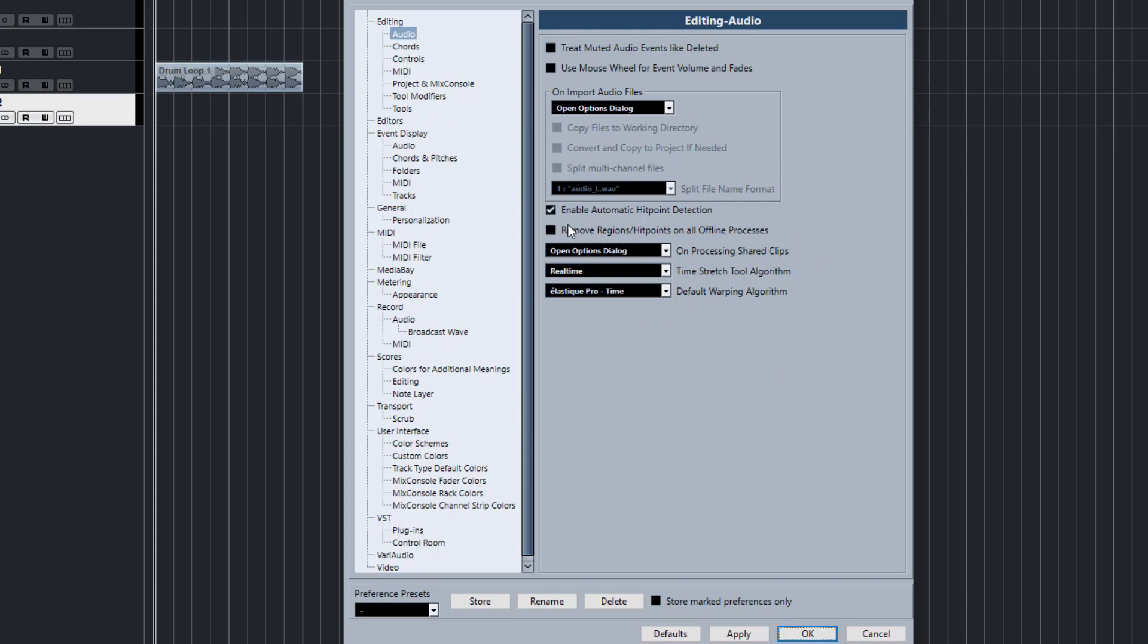First things first, the automatic hit point detection is handy to have on. It will automatically find the peaks for your files in case you want to slice up loops.